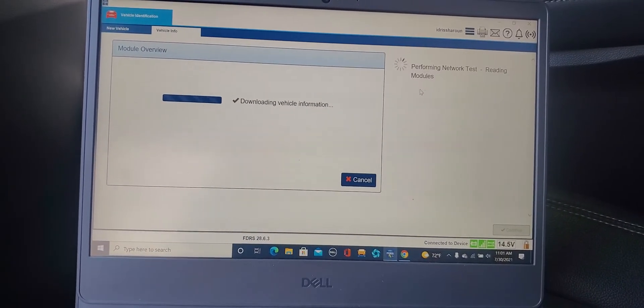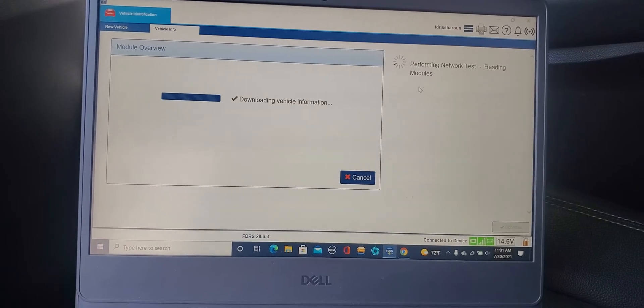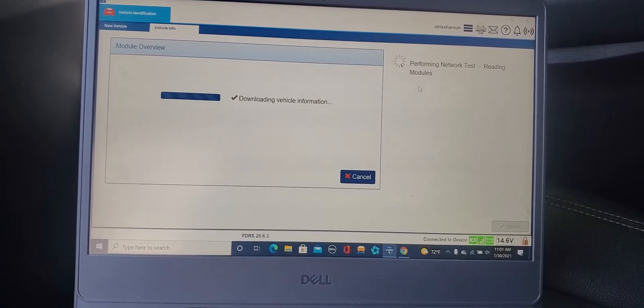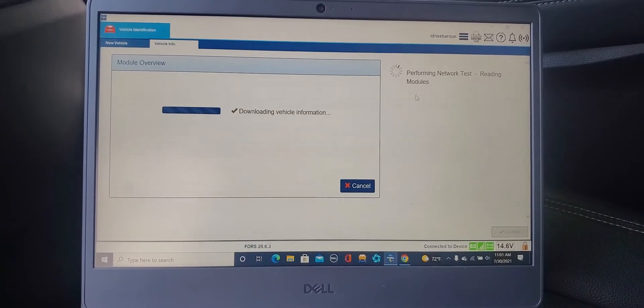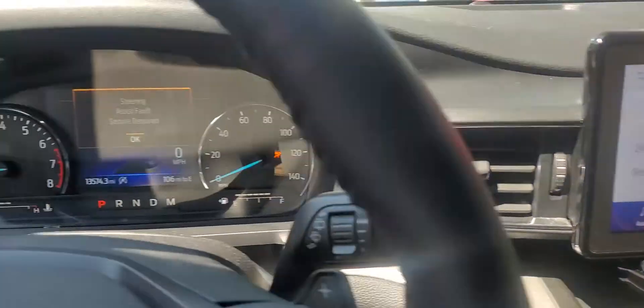That means with the same fifty dollars for two days you can download all the software and program this car.